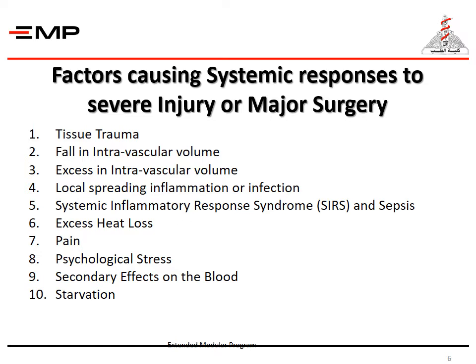Certain factors cause systemic responses to severe injury or major surgery. They include tissue trauma, fall in intravascular volume, excess in intravascular volume, local spreading inflammation or infection, systemic inflammatory response syndrome (SIRS) and sepsis, excess heat loss, pain, psychological stress, secondary effects on the blood, and starvation.